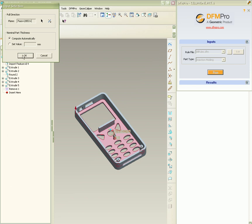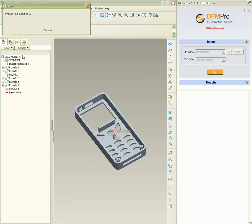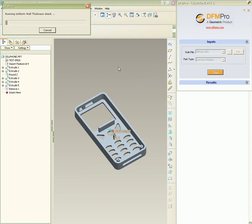Once DFMPRO starts, the first step includes recognizing various features from the part which include ribs, bosses, cutouts, draughts, and a nominal wall.